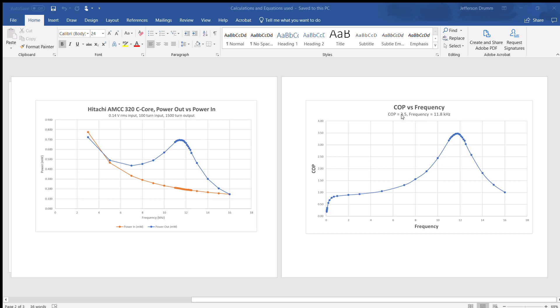We are outputting more power than we are inputting, and this is awesome. Basically the only design thing left to do is to figure out how to feed back some of this power into the circuit and use it to self power.